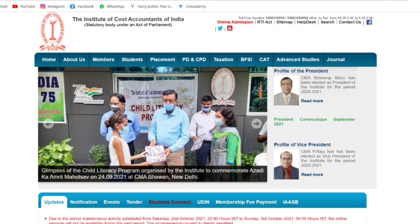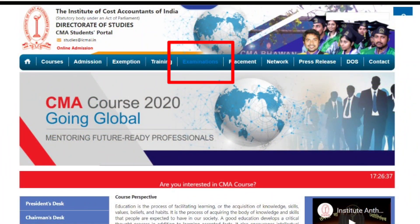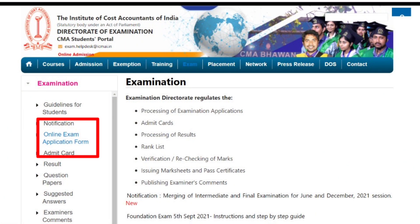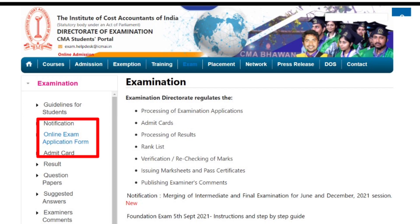Then you can sign on the banner. Students, click on Examination — that is the one banner. You can see it on the screen. On the left side, there is an online exam application form. Click on that.